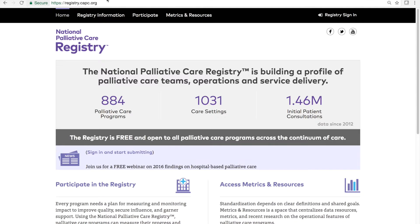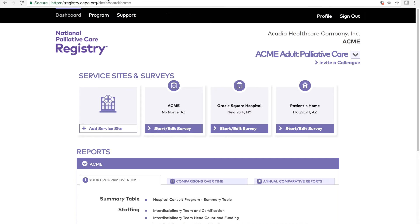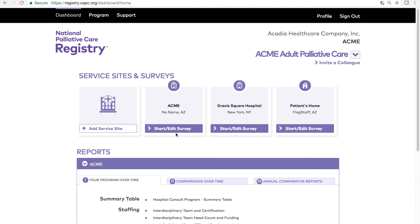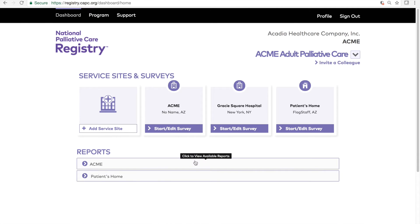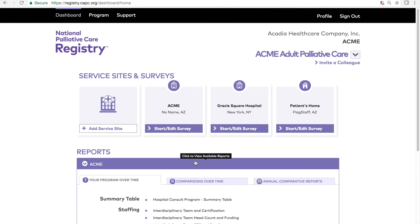After you log into the registry, you'll be brought to the main dashboard. Here you can add service sites, start or edit surveys, and access your program's reports. At any point when you're logged in, just click the dashboard button in the upper navigation to get back to this page.